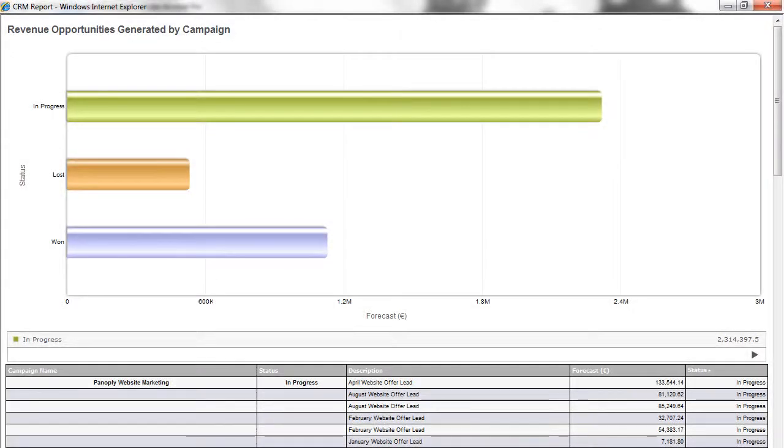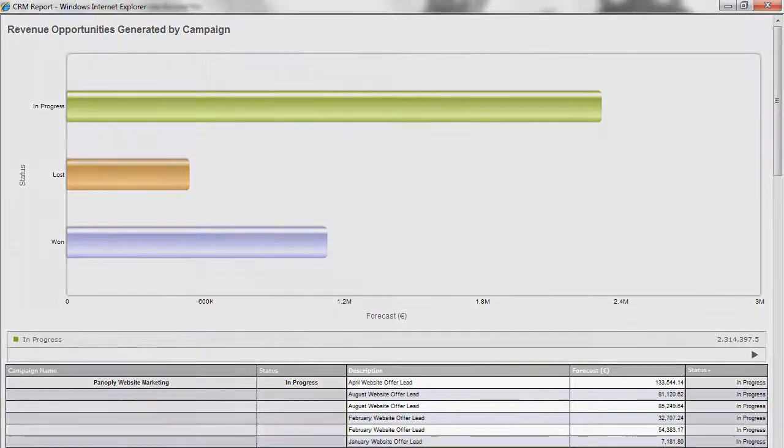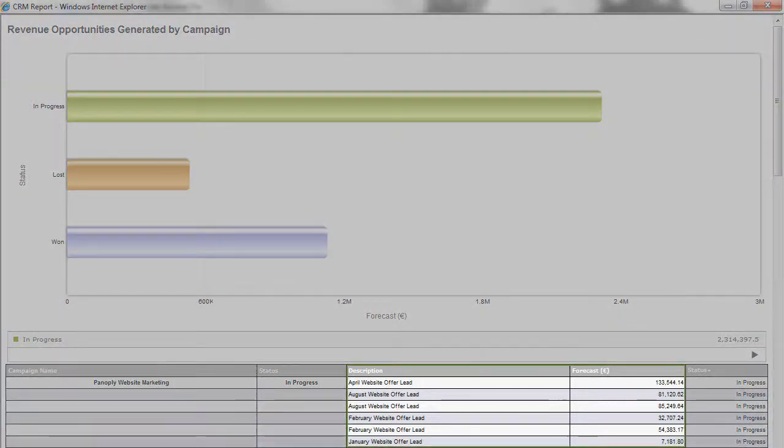And, because SageCRM shares information across the whole of sales and marketing, you can even see the sales value achieved by every campaign.